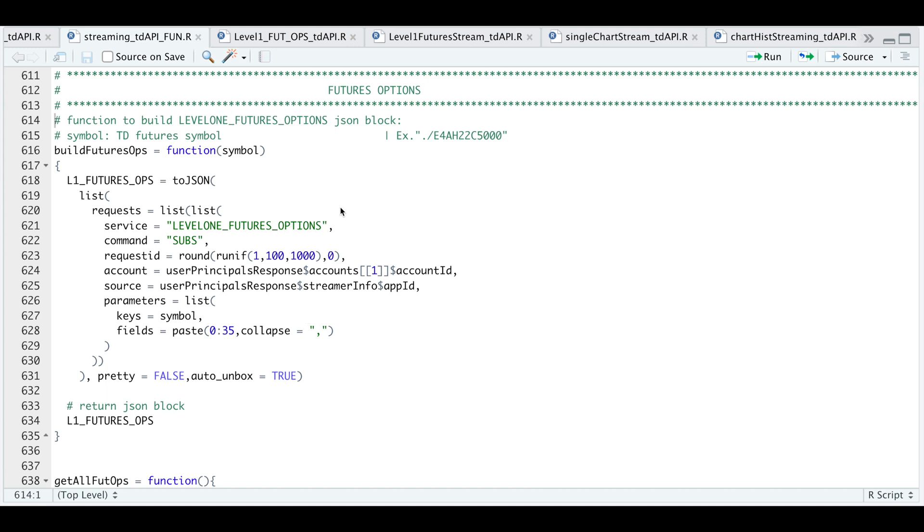So if we go back to our script, I have provided a similar example. So it'll start with dot, forward slash, the options chain, whether it's a call or a put and the strike. So we need to pass that in as our symbol.